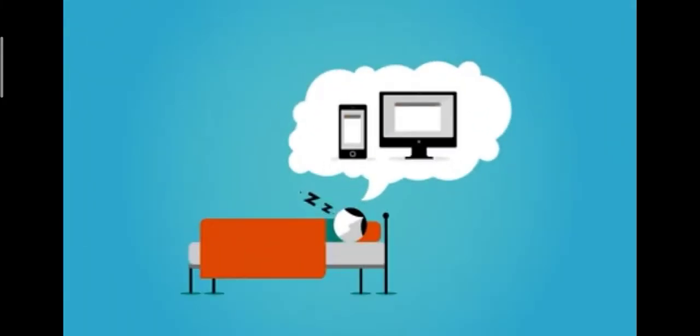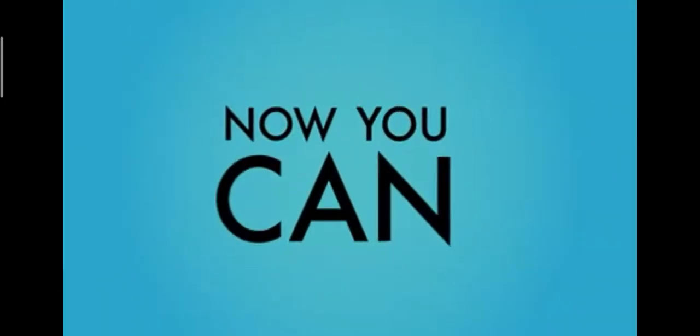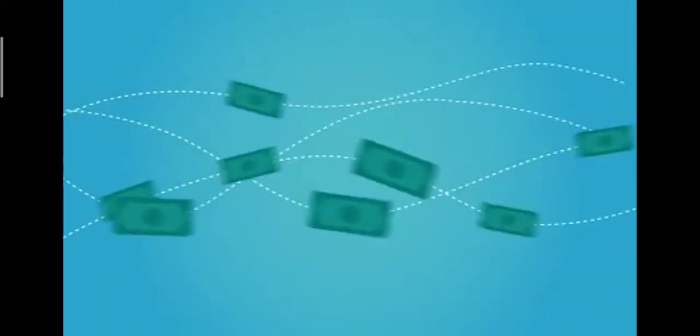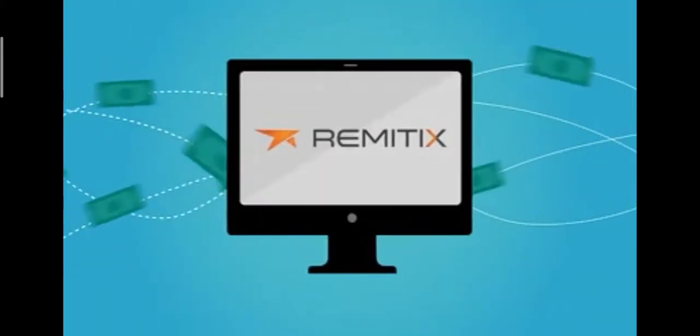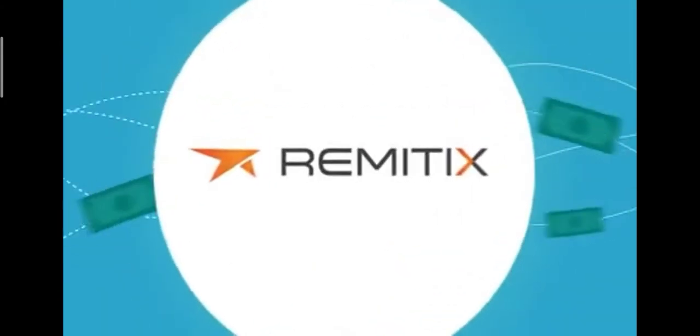You've been dreaming about telling your users they could do everything themselves online or via their smartphones. Now you can, by running your money transfer service on Remitix technology.